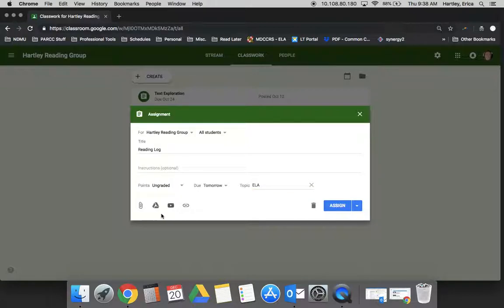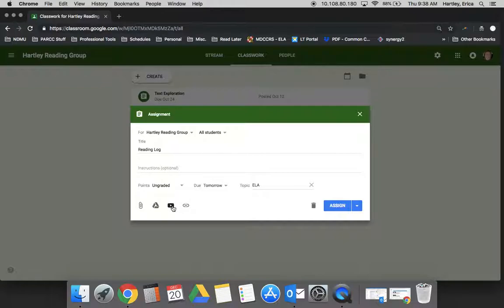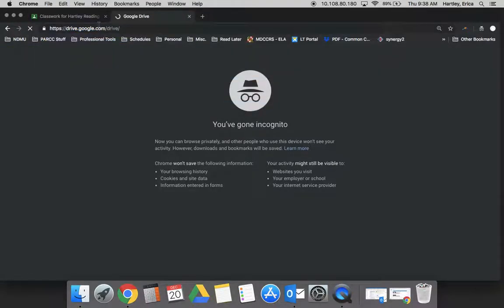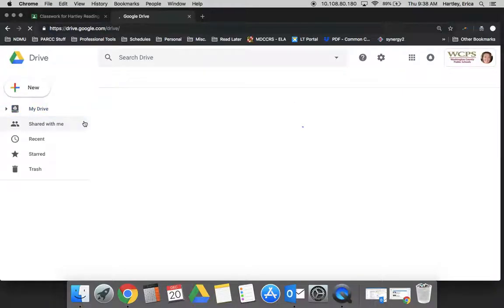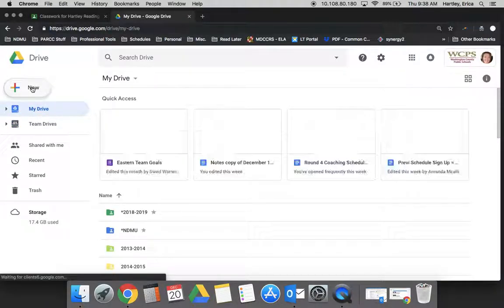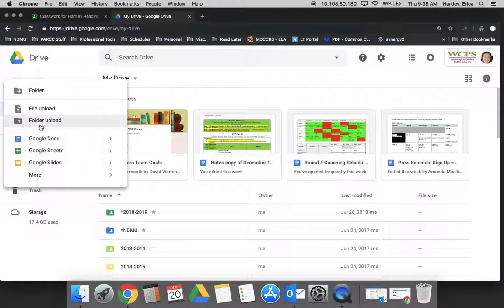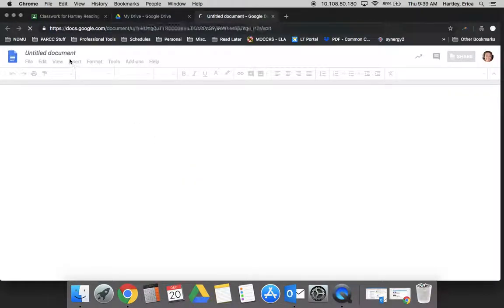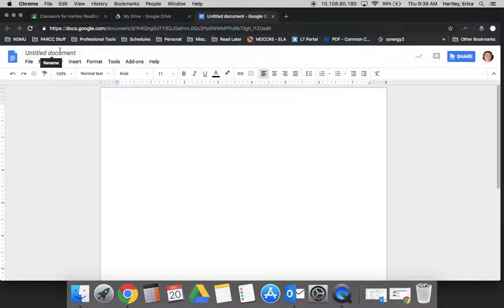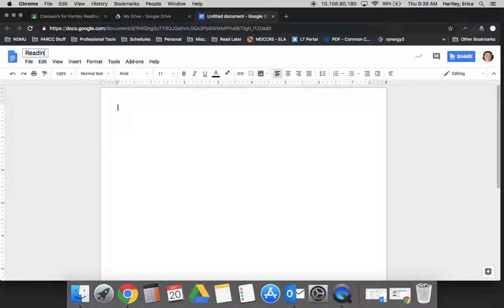Now to this assignment you can add a document, you can add a Google Doc, a YouTube video, or a hyperlink to a website. So I am going to go into my Drive and I am going to create a new document and call it reading log January.